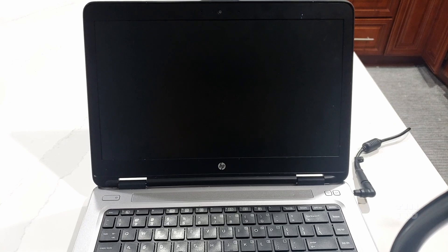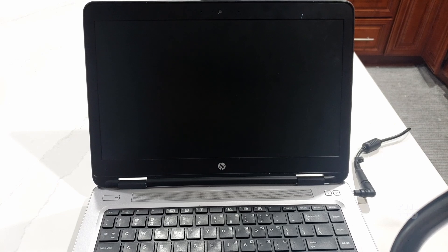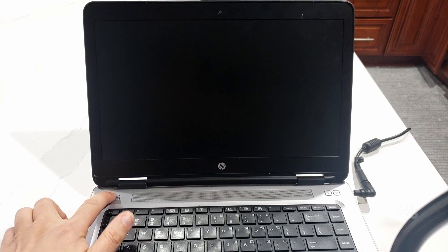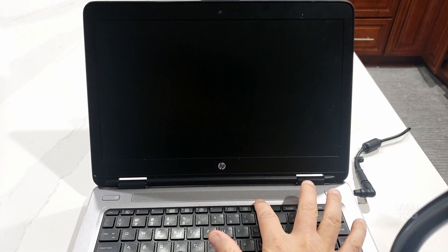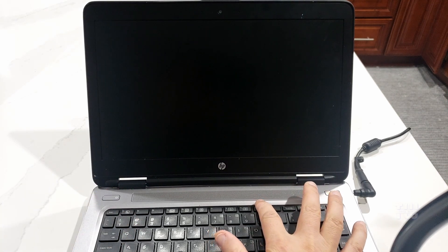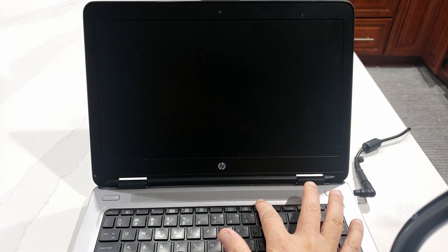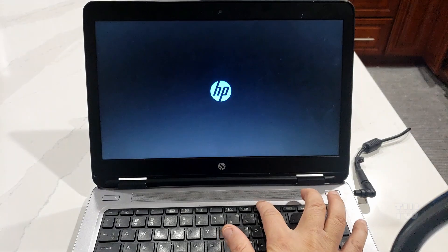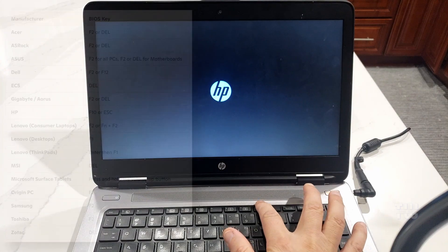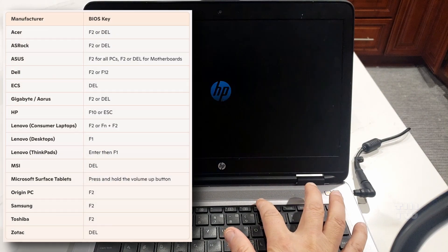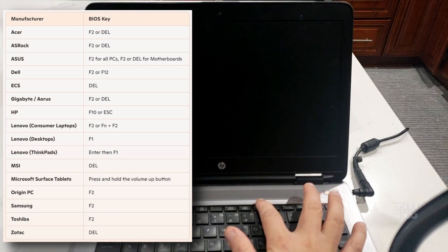First restart your computer or turn it on and keep pressing the BIOS key. Now the BIOS key can vary by manufacturer, so here's a common list of BIOS keys.